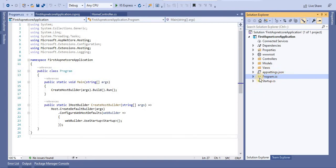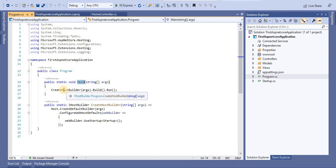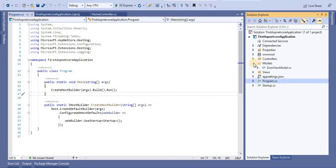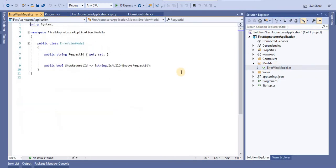These are the important files for ASP.NET Core. In the program.cs file, there is a main function, and from this main function we are calling CreateHostBuilder. We are going to talk about appsettings.json, startup.cs, and program.cs in the coming tutorials. In this tutorial, we will focus on the Controller, Model, and View folders.